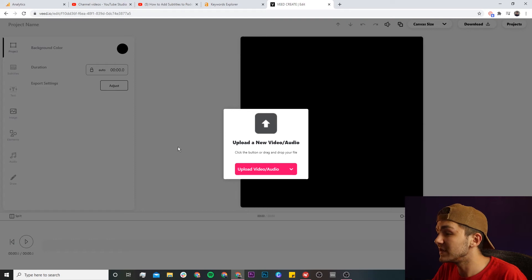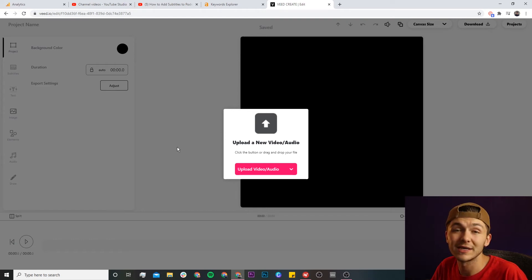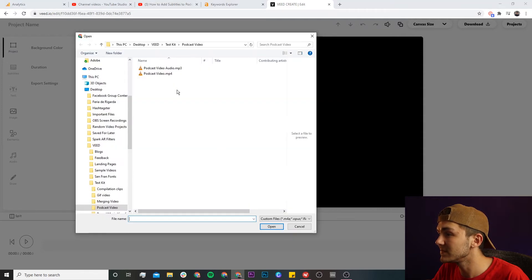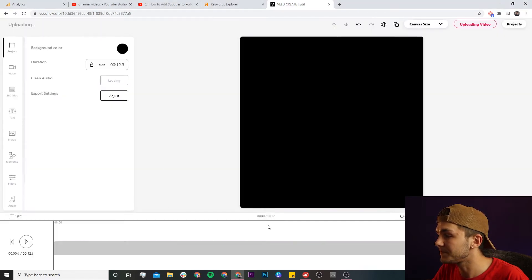Now we're in Veed's video editor and this is where we're going to cut out the middle part of our video. But first we need to upload our clip. To do this we're just going to click on the upload video button, select our video and click open.